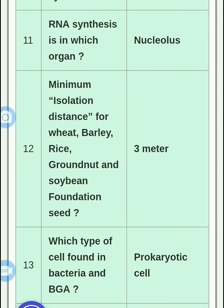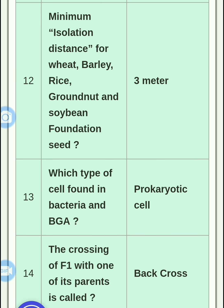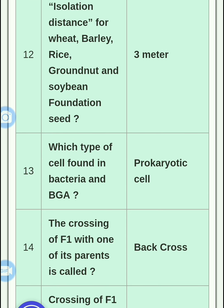The minimum isolation distance for wheat, barley, rice, groundnut, and soybean for foundation seed — these are all self-pollinated crops. For self-pollinated crops, a certain isolation distance is maintained between plots. Bacteria and blue-green algae, which we call BGA, are prokaryotic types, meaning their nucleus is not well developed.